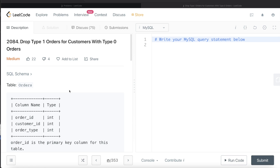Hey guys, welcome back to the channel. This channel, Everyday Data Science, is about learning the different concepts involved in data science by practicing a lot of questions. In this video I'm going to solve a LeetCode question regarding dropping type 1 orders for customers with type 0 orders, and walk you through how we can develop solutions to such problems. The difficulty level is medium.